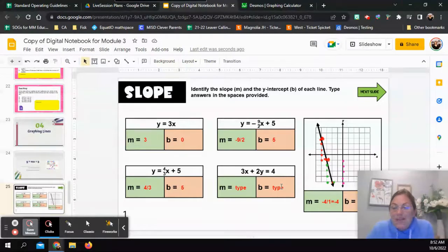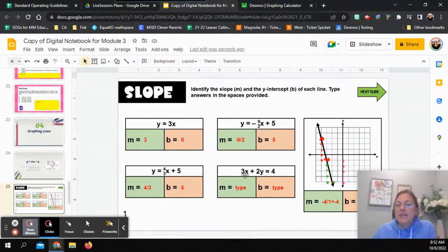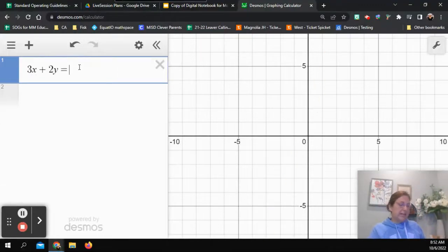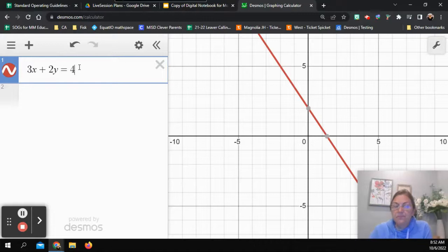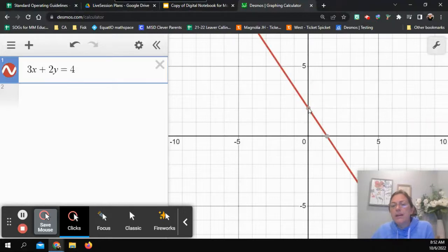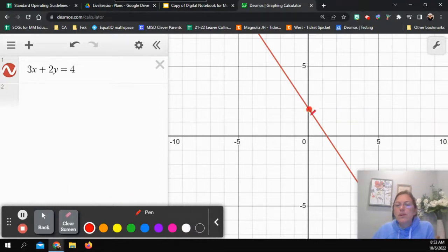Let's do one more using the Desmos graphing calculator — there's a link for it in the description. I'm going to take the equation 3x plus 2y equals 4 and type it into the graphing calculator. Desmos has already highlighted a couple of points for me. I'll use the two clear exact-value points to do our counting for our slope.